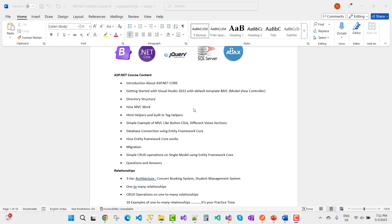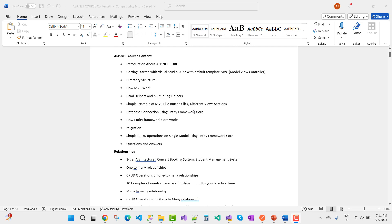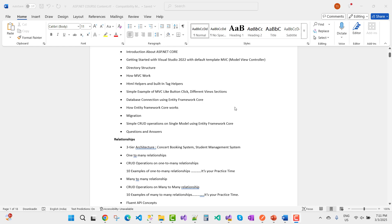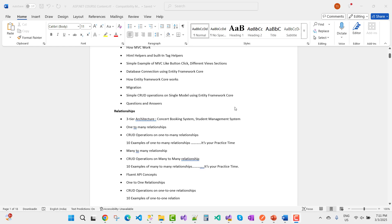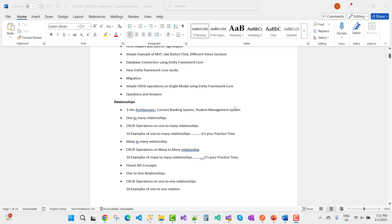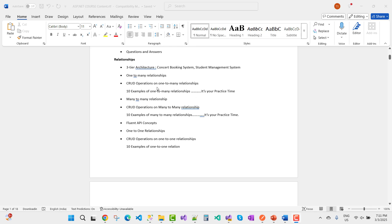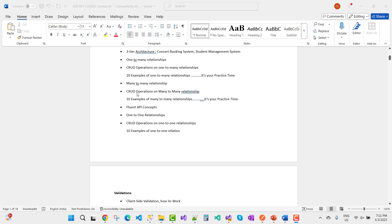The ASP.NET Core content covers: introduction, getting started with Visual Studio 2022 with the default template, MVC (Model-View-Controller) directory structure, how MVC works, HTML helpers and built-in tag helpers, simple MVC examples, button click, different view sections, database connection strings, Entity Framework Core, how Entity Framework Core works, migrations, and simple CRUD operations on a single model. Also covered: Q&A, three-tier architecture, Booking System, Student Management System.